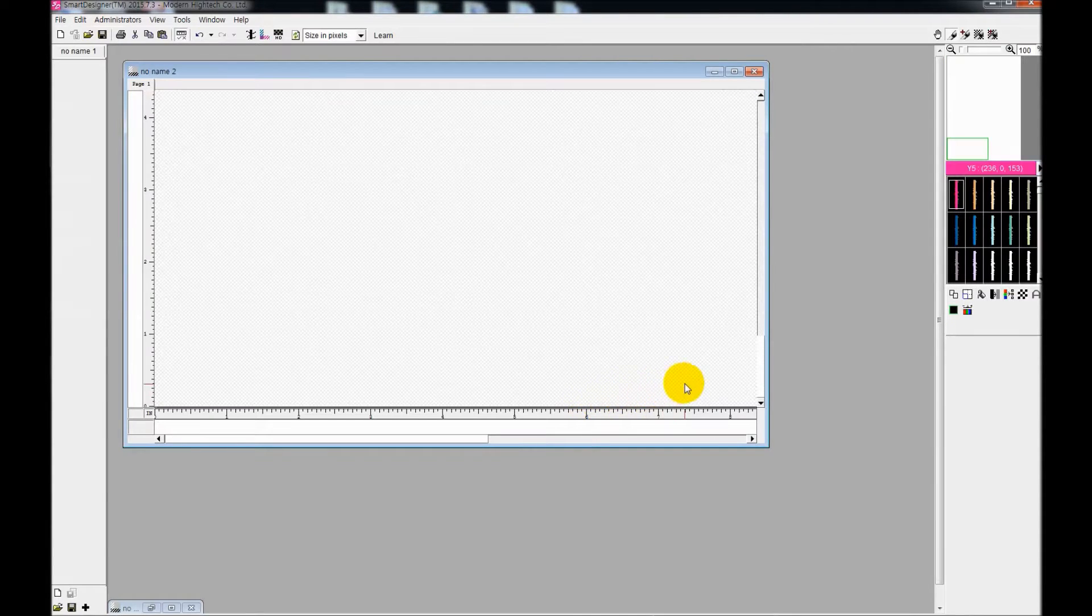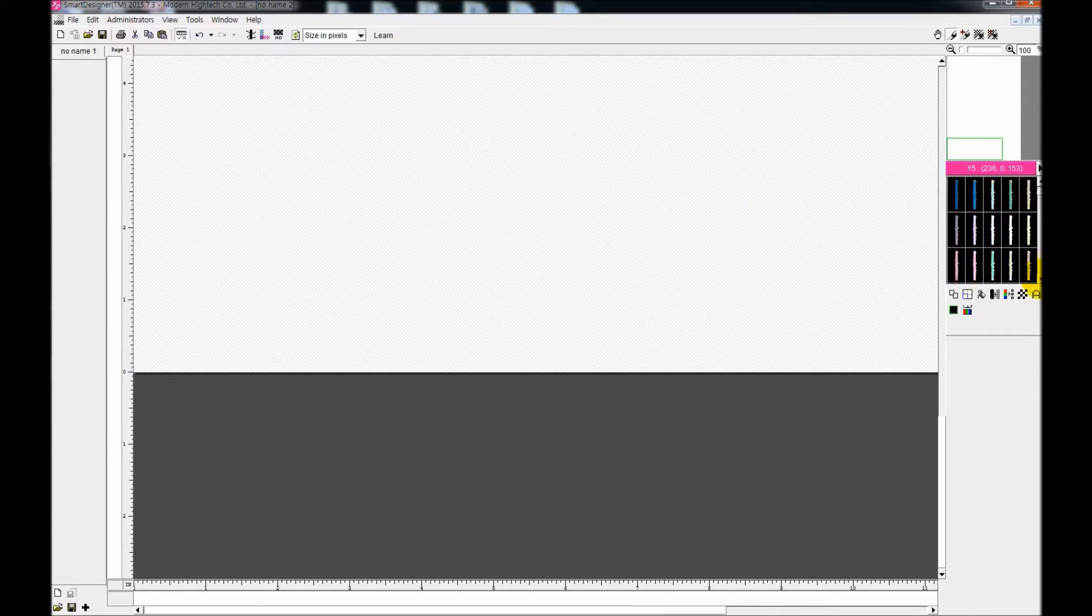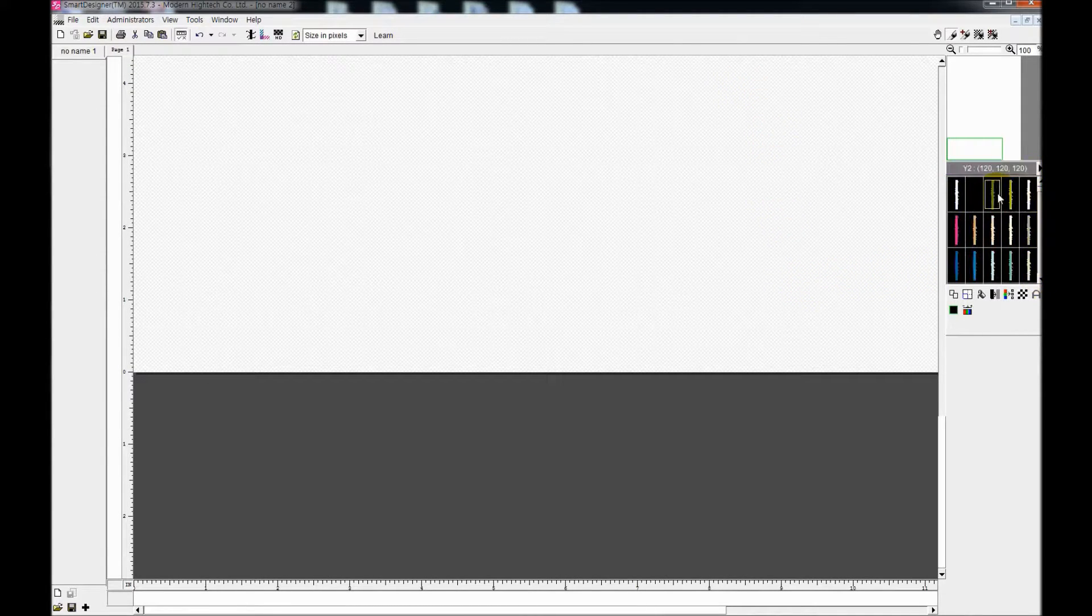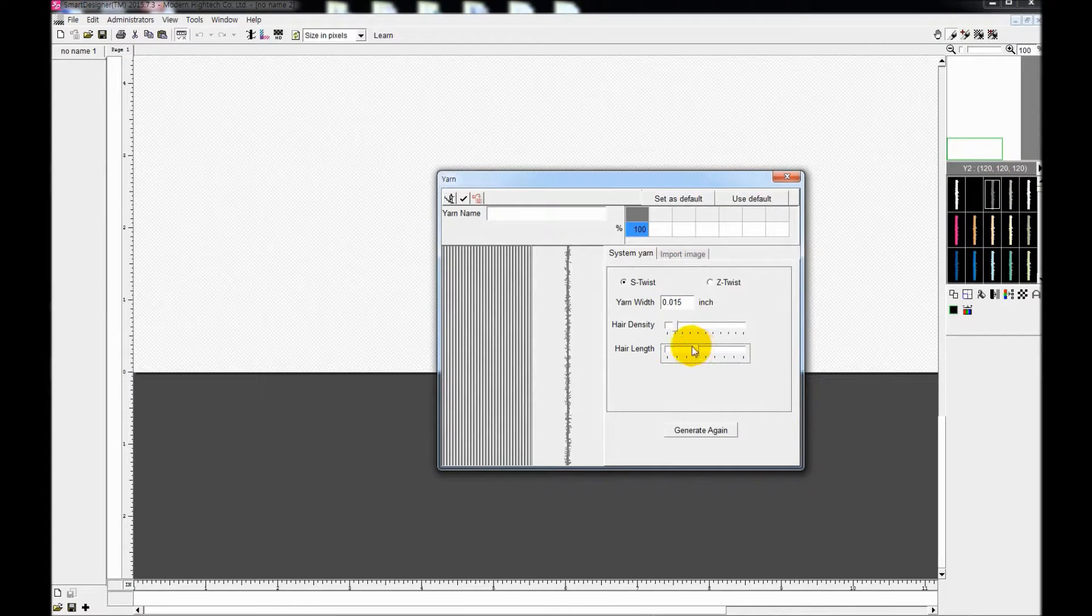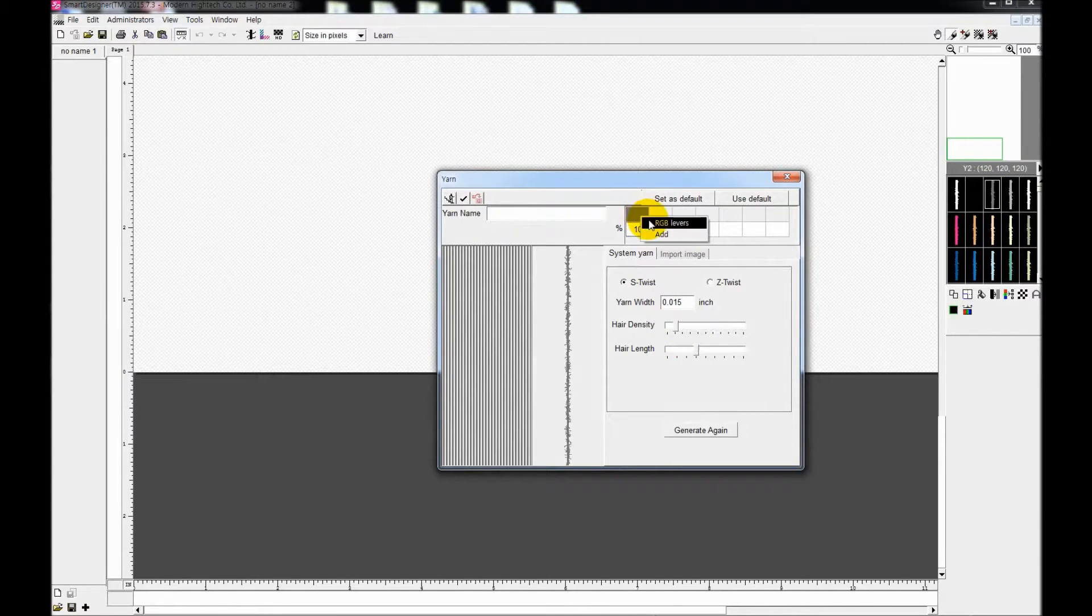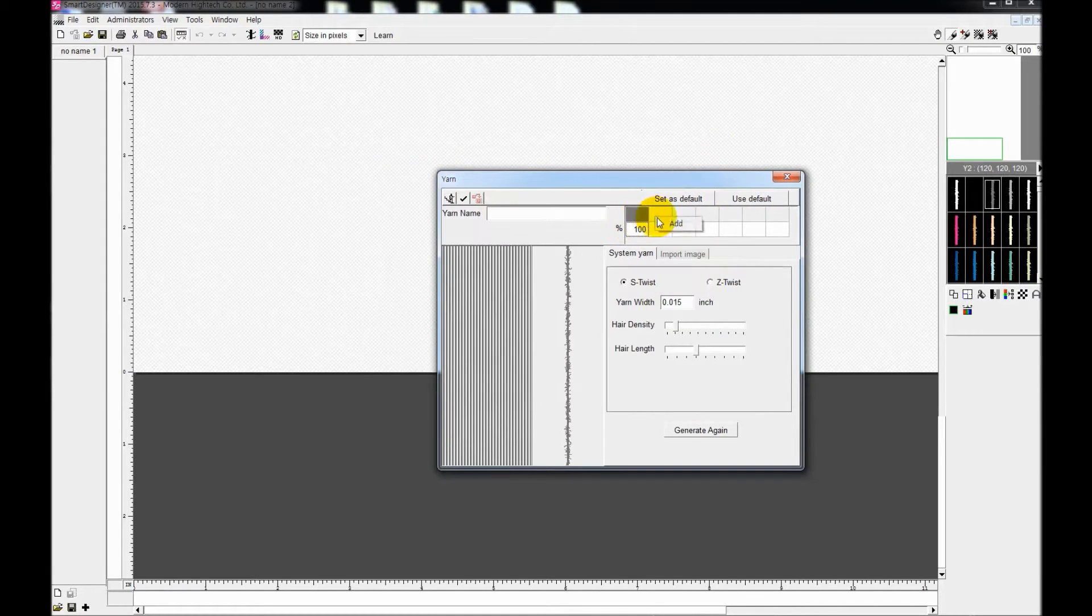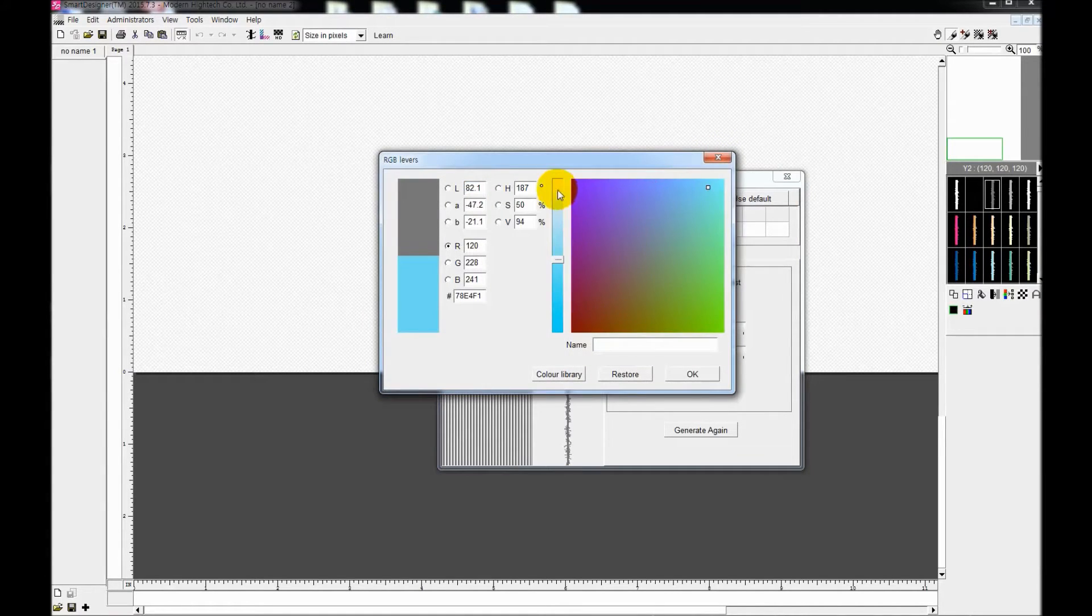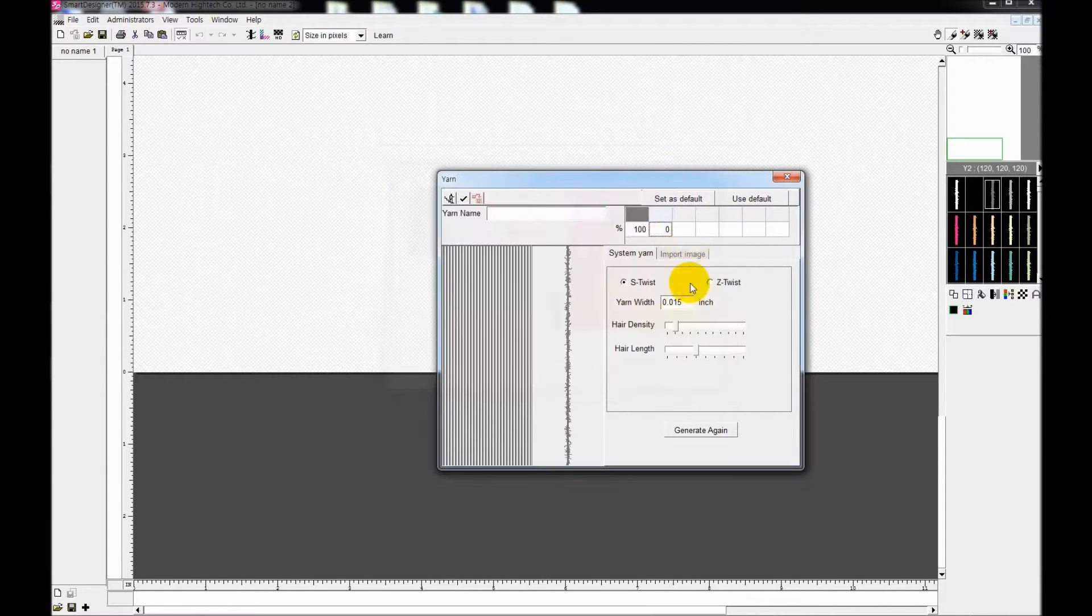On the right hand, you will see a variety of colors of yarns. Select the color that you like and adjust density and length of hair. And you can even add more colors to your yarn and select the percentage of that color that you want to apply.